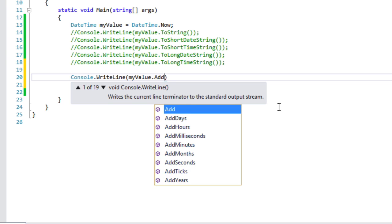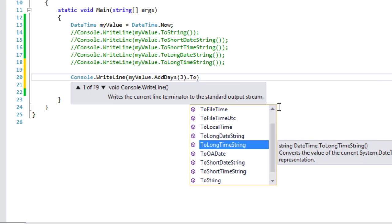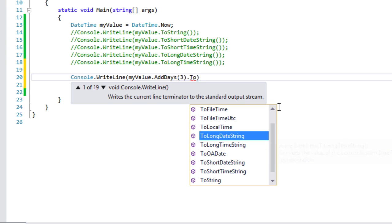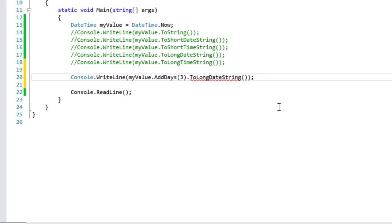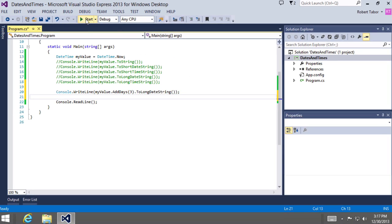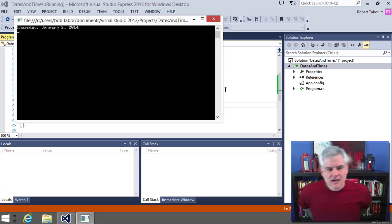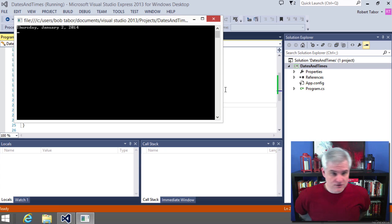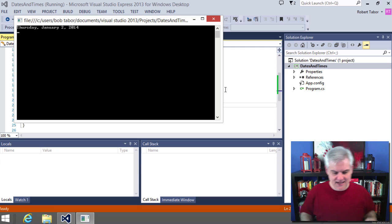We're going to do AddDays and add three days, then call ToLongDateString(). Three days from now will be Thursday, January 2nd, 2014 — and I can vouch for the .NET Framework, that is indeed going to be the date in three days.